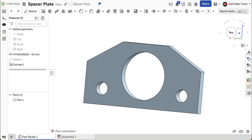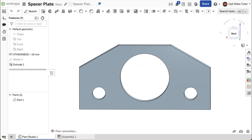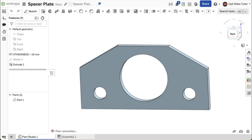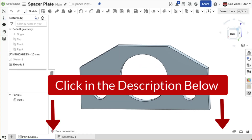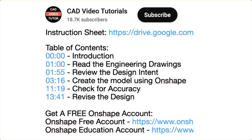This video provides step-by-step instructions for you to create this spacer plate using Onshape. Click below in the video description — here you will find links to all of the resources you need to complete this project.